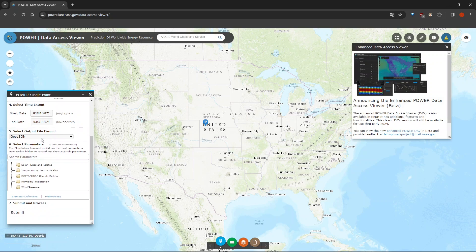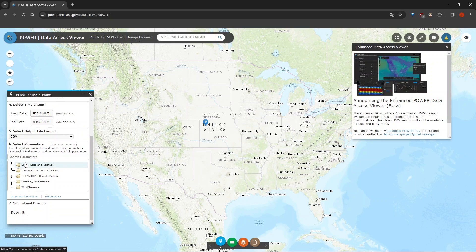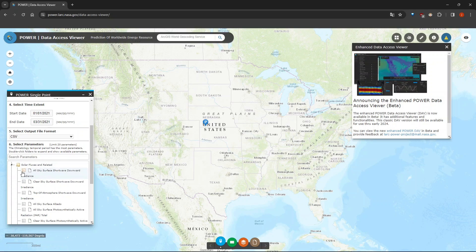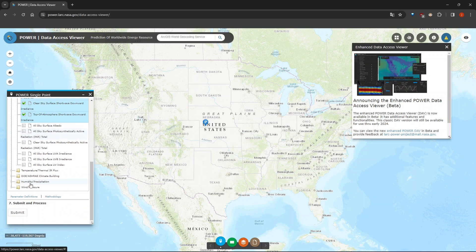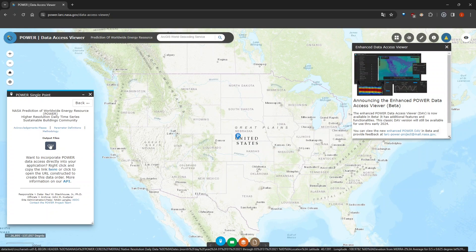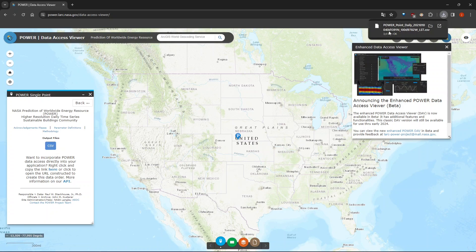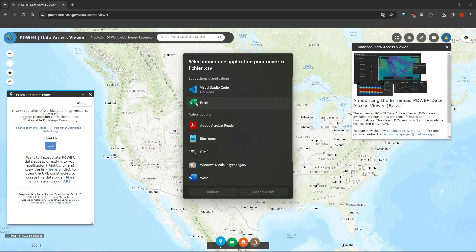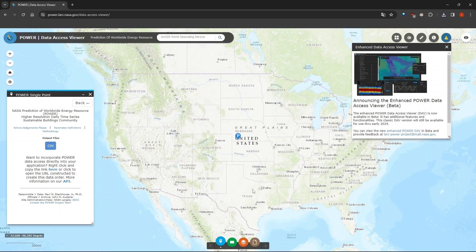After that we have the start and end date — I'll keep them as they are. Here we can select the output file format; I'll choose CSV. Finally we can select the features to extract from this website, so I'll click on this one and select just a few to show you how the output looks like. Then we can click on the Submit button to download the data. Click on the CSV button and you can see that we have been able to download the data successfully.